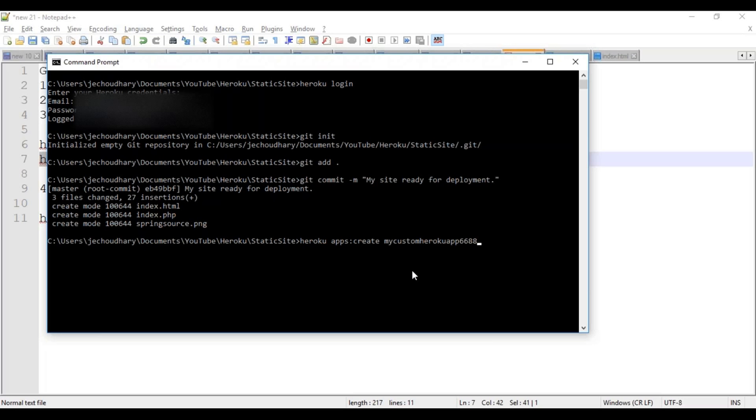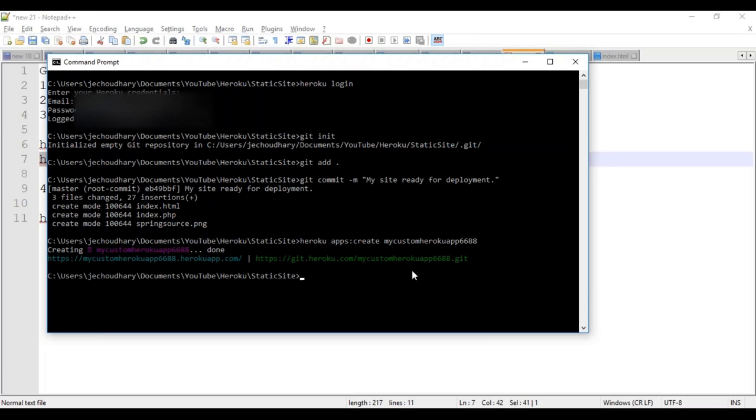It is creating a Heroku app on Heroku server. As soon as this app is created on Heroku server, the system is smart enough to associate my local Git to the Heroku Git repository. Whenever I create a Heroku app, the system will automatically create a Git repository for that app.